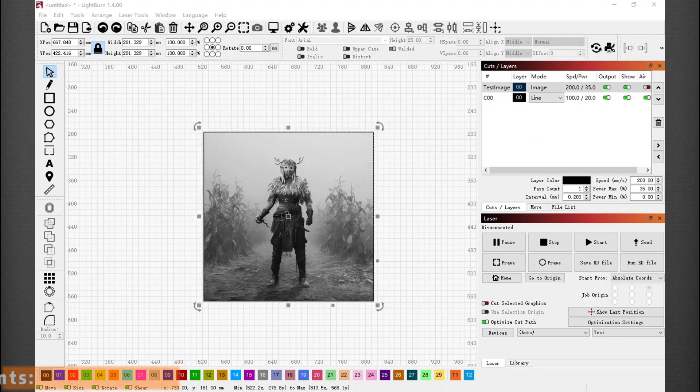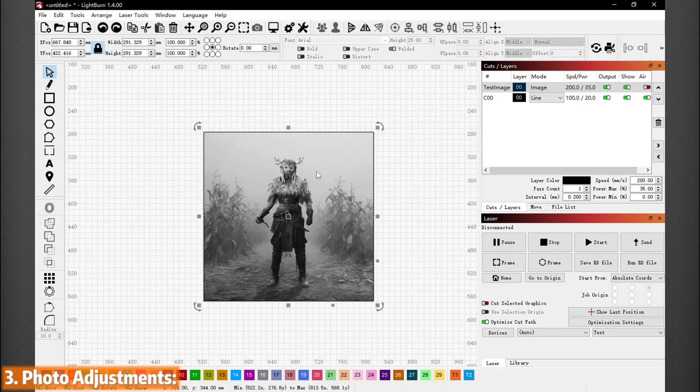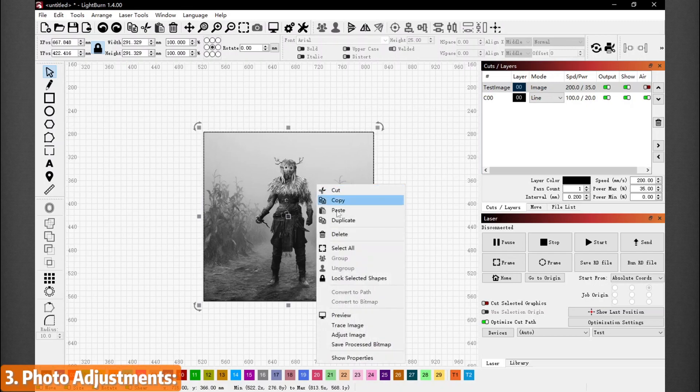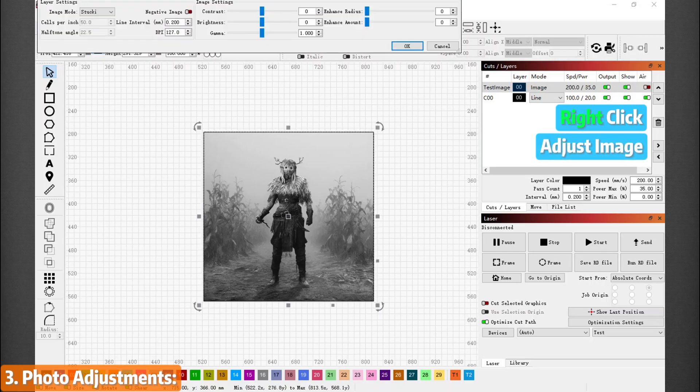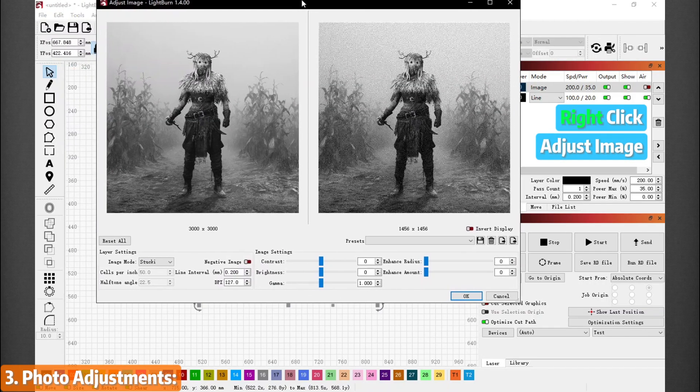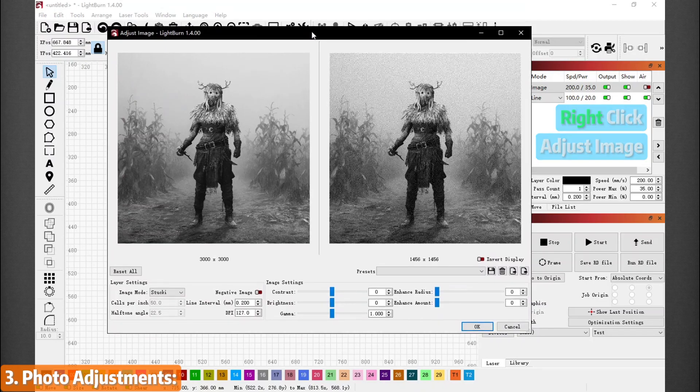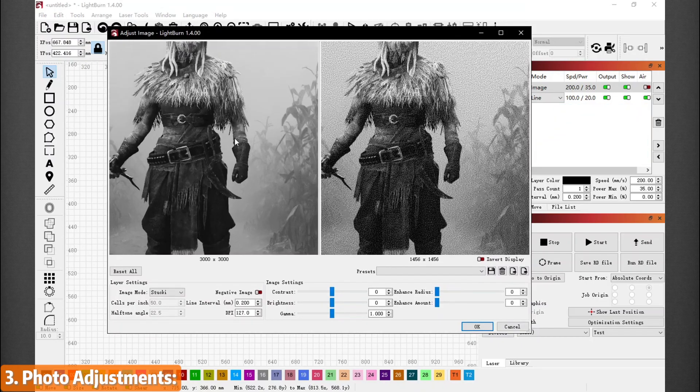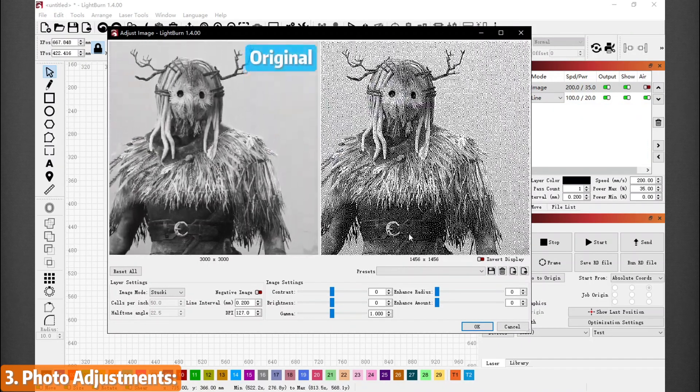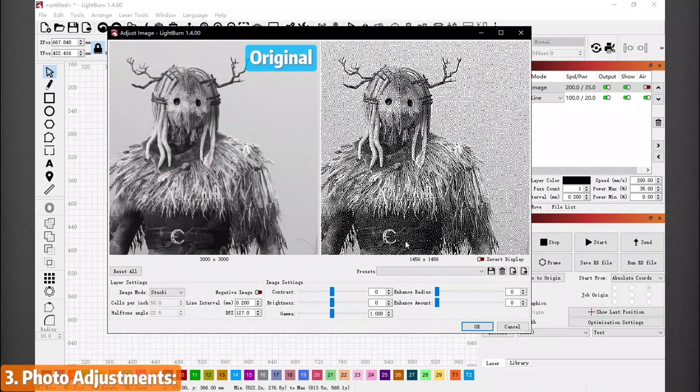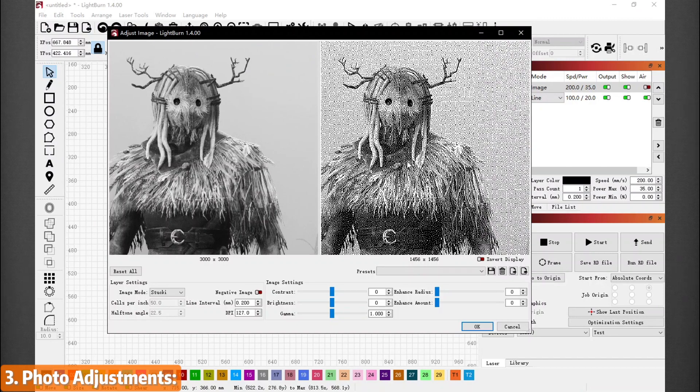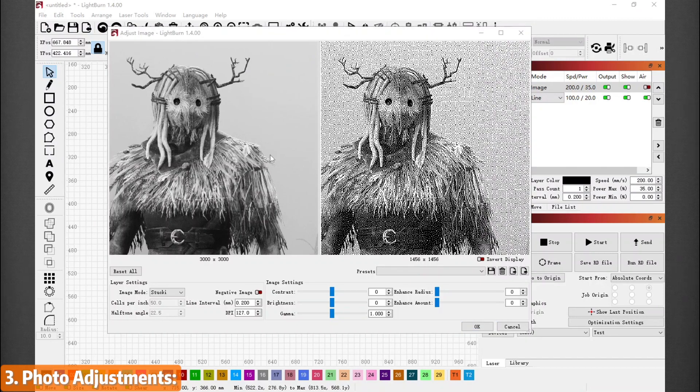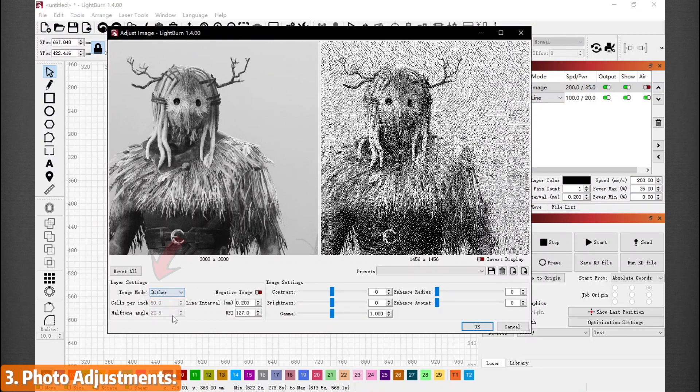Once you find the photo size to your liking, first left click on the photo if it's not already selected. Then right click and select Adjust Images, and a menu should pop up, like this. This is where you will adjust the photo setting. On the left is the original photo and on the right is the laser version. Here you can find these settings. Let's go over them each.